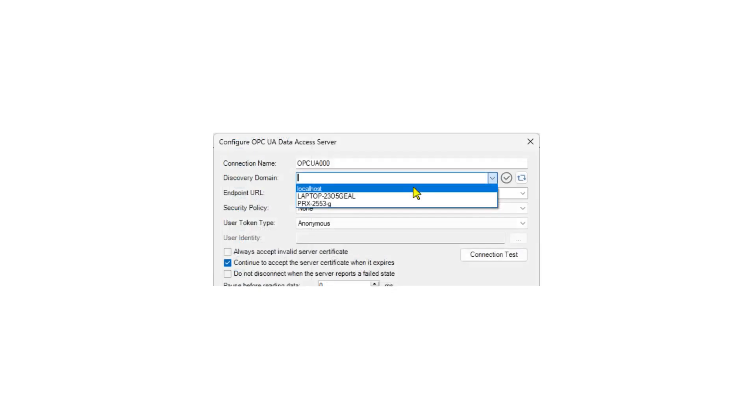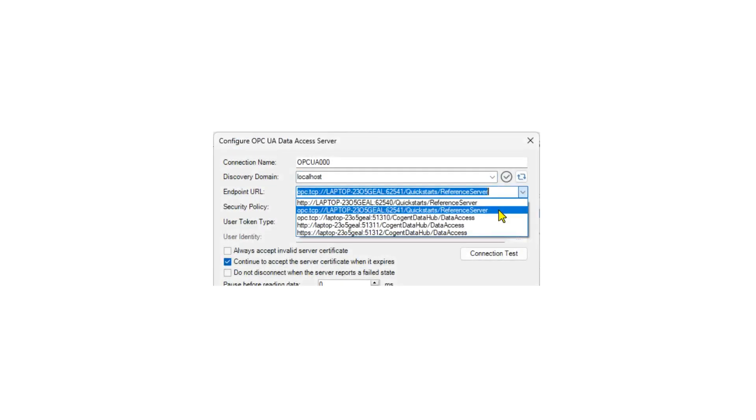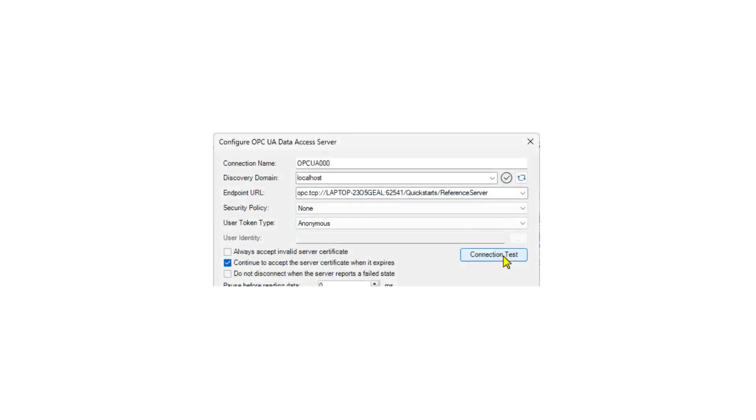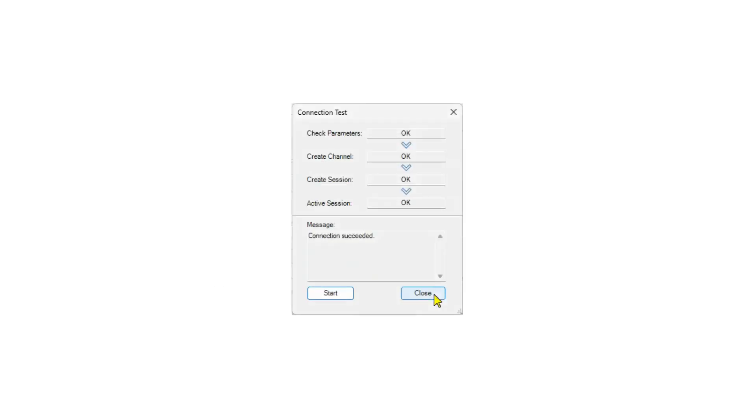Choose or enter a discovery domain. Choose or enter the endpoint URL for the OPC server. Leave the other fields at the default settings and click the Connection Test button. The connection should succeed. Close the window.